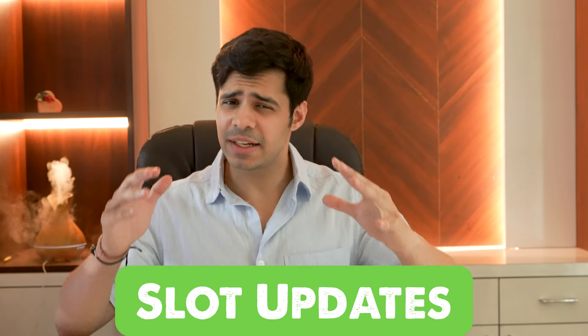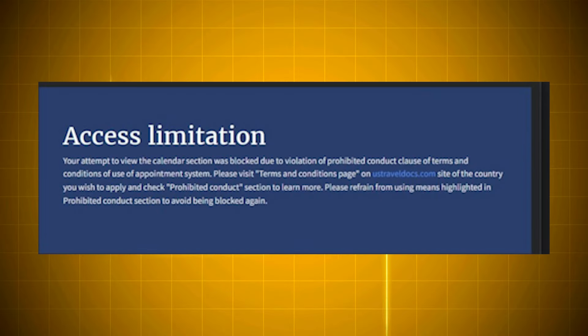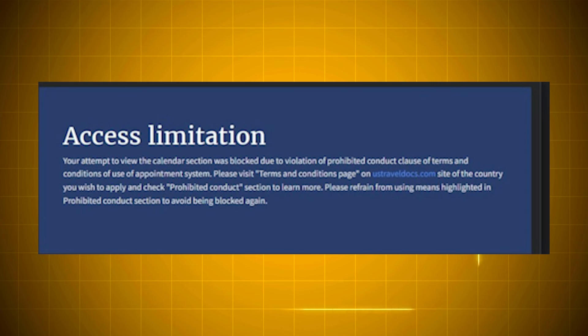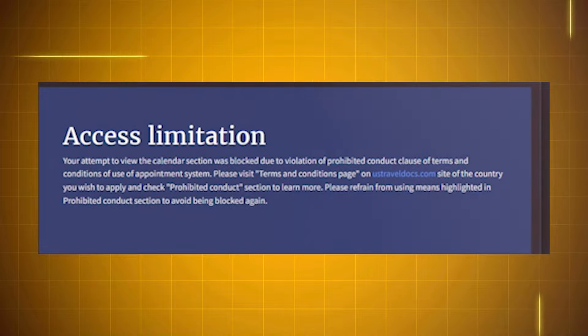Today we're going to be talking about the latest slot updates from the U.S. Embassy. There have been some major updates to the platform, and one of the biggest updates is this right here. As you can see on the screen, it says 'access limitation — your attempt to view the calendar section was blocked due to a violation of prohibited conduct clause in the terms and conditions of the appointment system.'